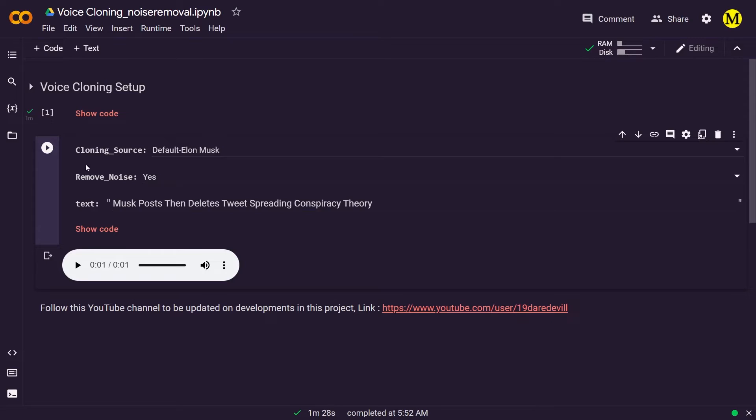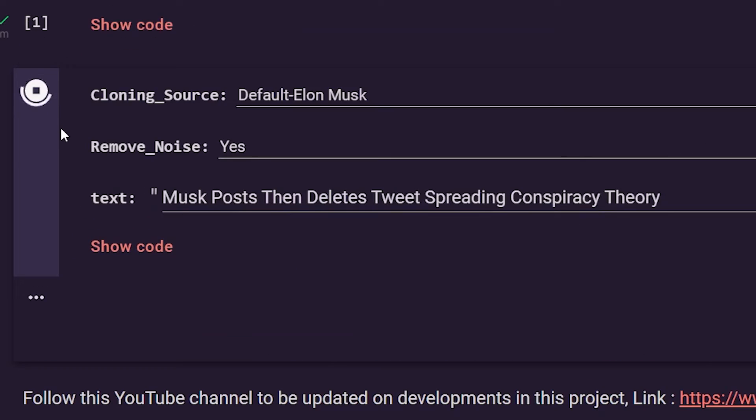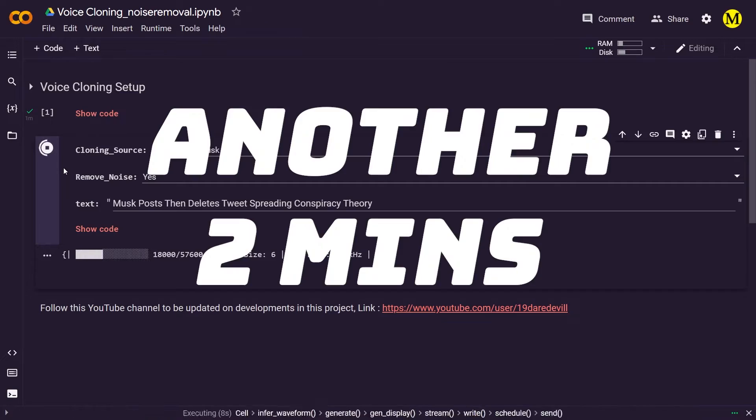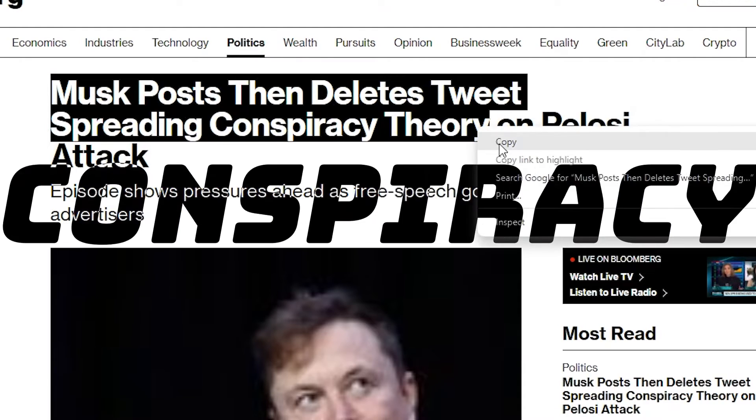At this point we can click the play button and Colab will process the audio file for us. After another two minutes the audio file is ready. Let's play it. Musk posts then deletes tweets spreading conspiracy theory.